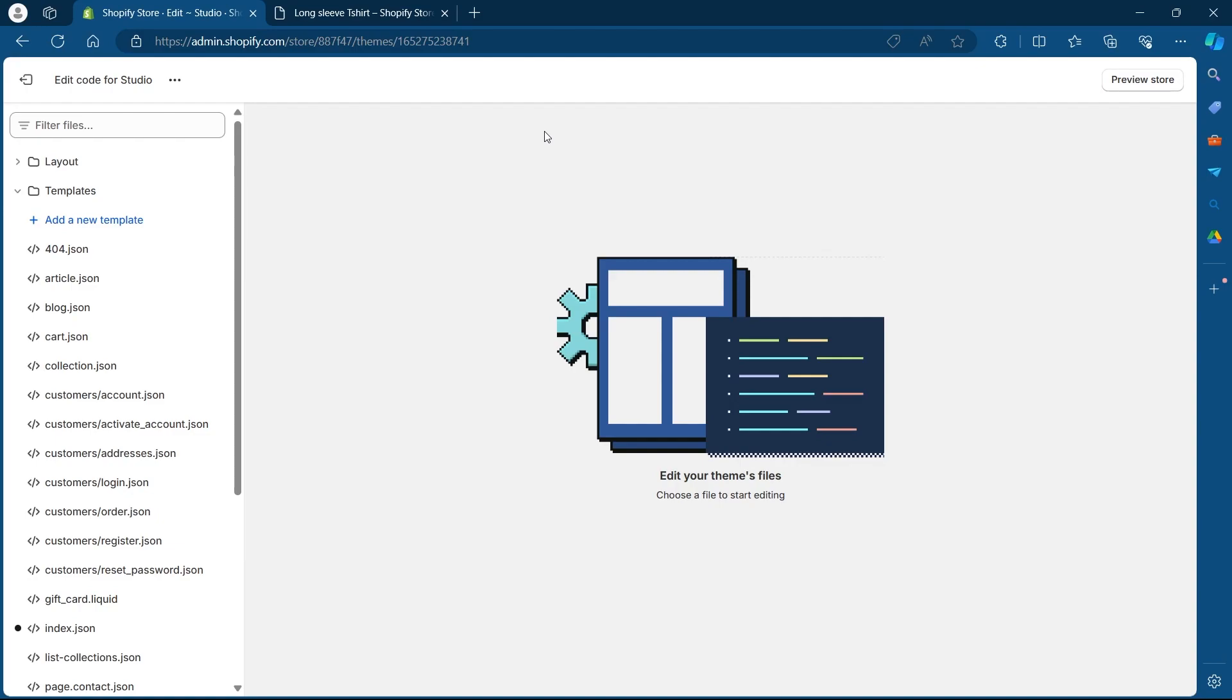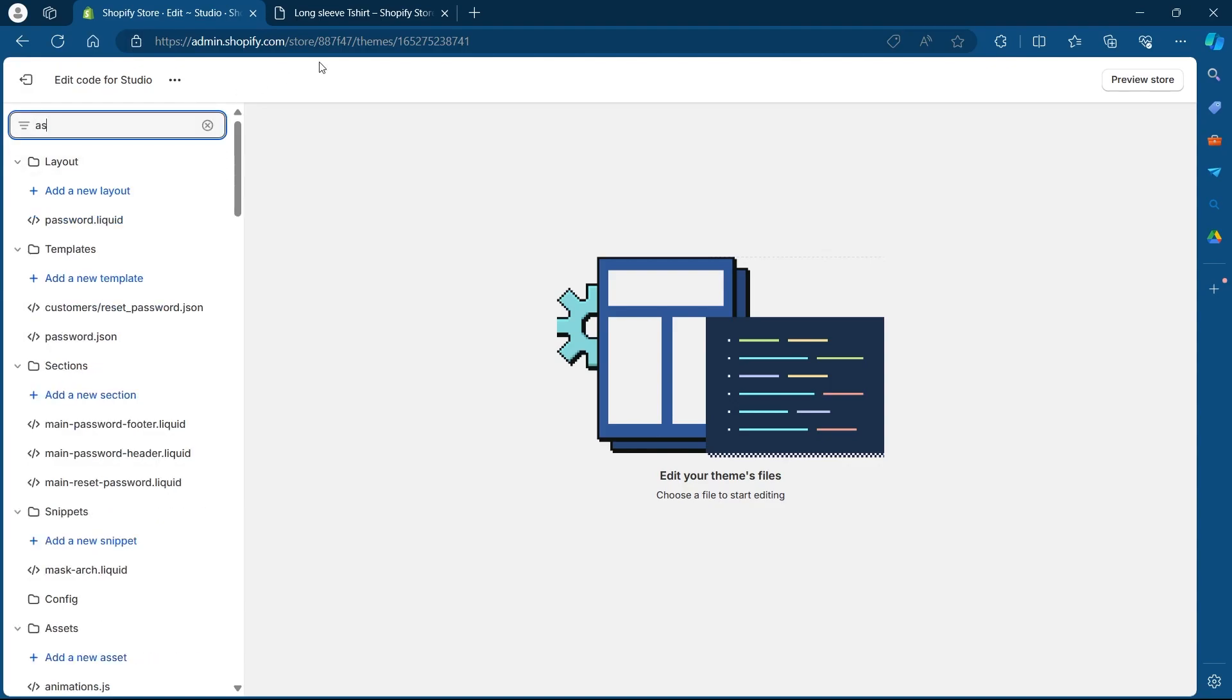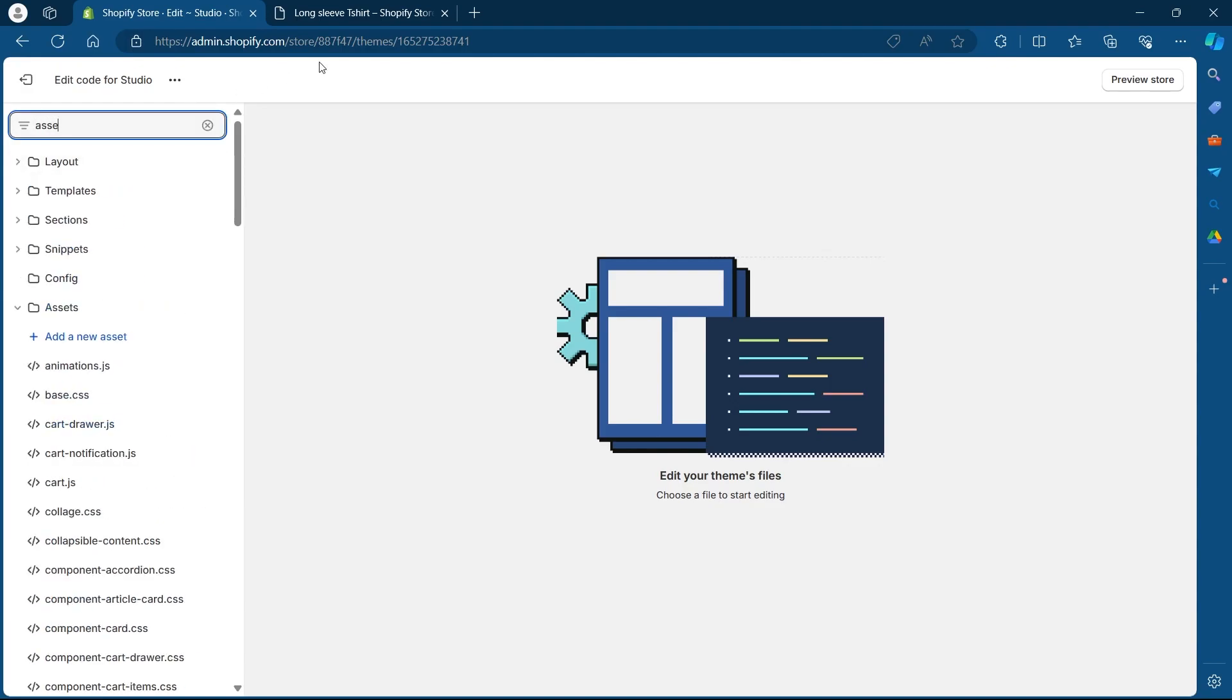Now we are in the code editor. What we are going to do is just make a small change. In the left sidebar, click on this filter files option and search for assets. Type in assets in this field.